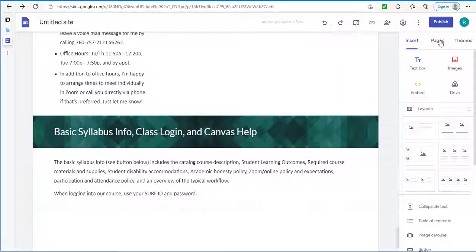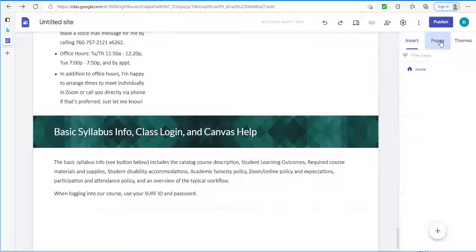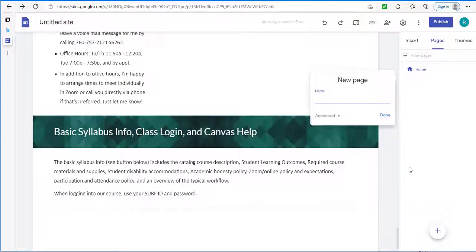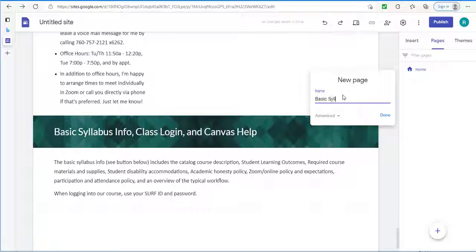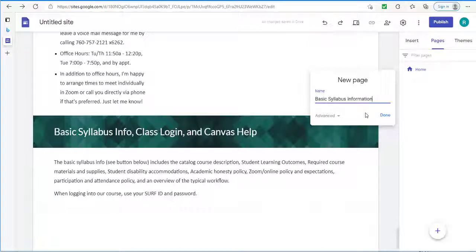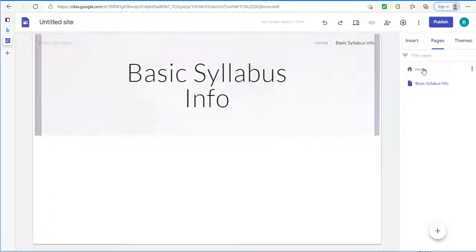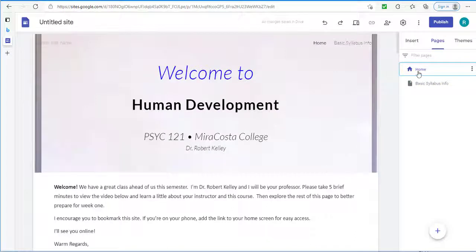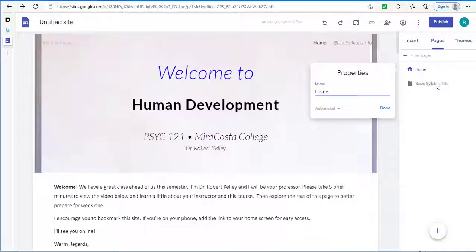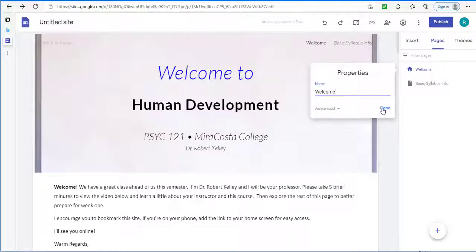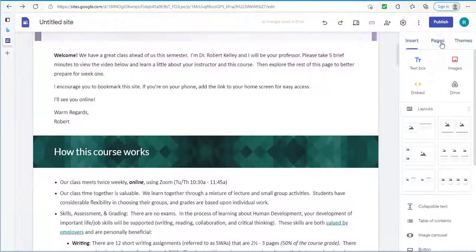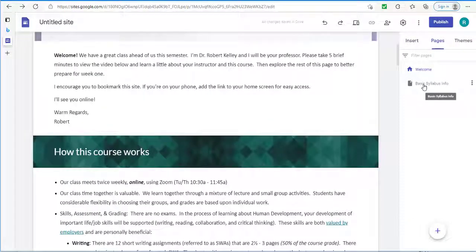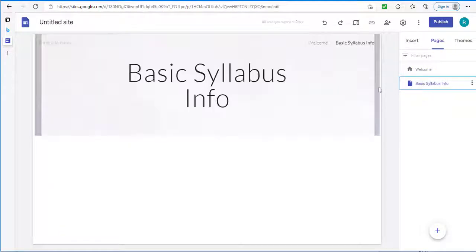So I'll go to. Pages. And I'll click on the plus button here. New page. And this one. I'll call. Basic. Syllabus. Information. More. Info. And. Where it says home. That's. Our initial page. I'm going to. Change that. To instead. Just simply say. Welcome. That's more my. Welcome message. And there's pages. This allows you to. Toggle between. The different pages you've made. So I'll go to the basic syllabus information.